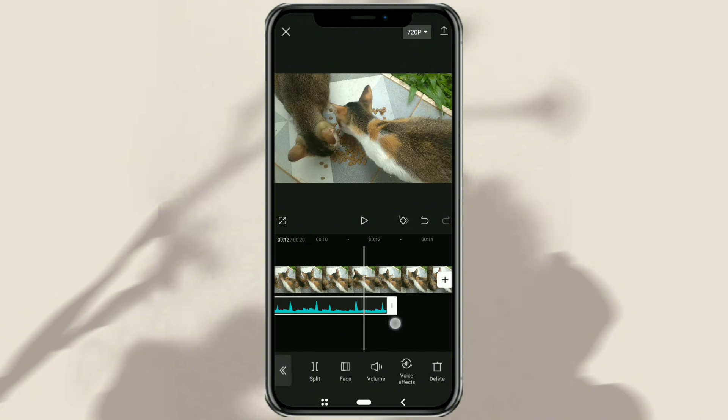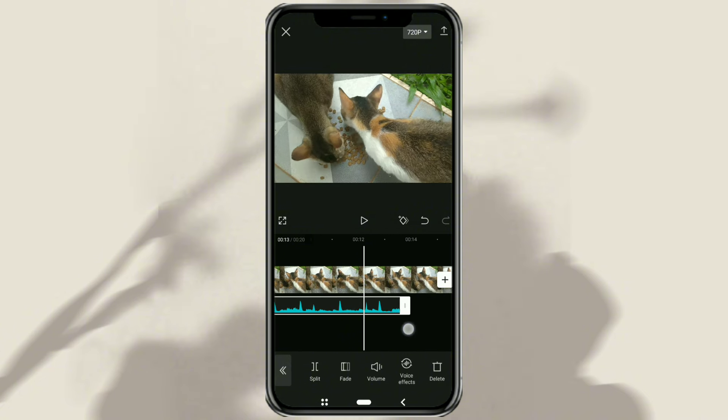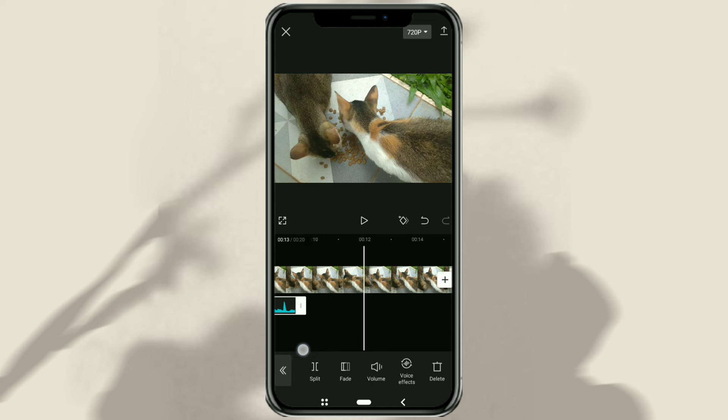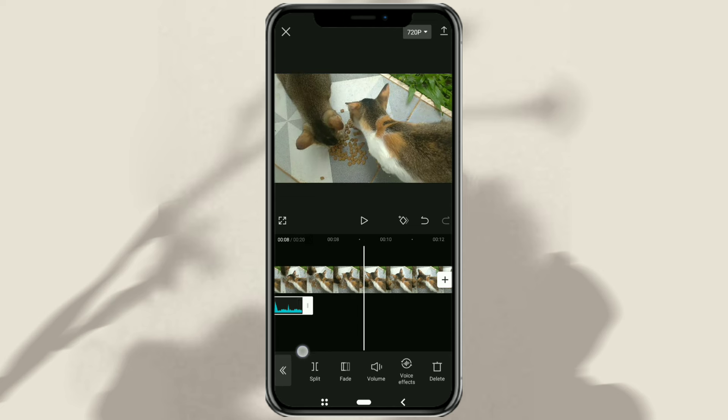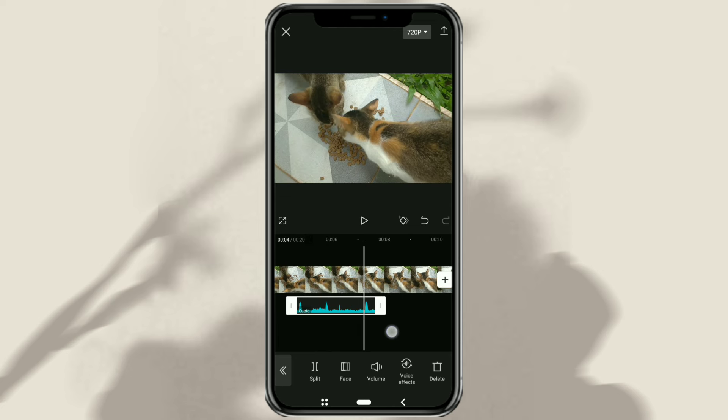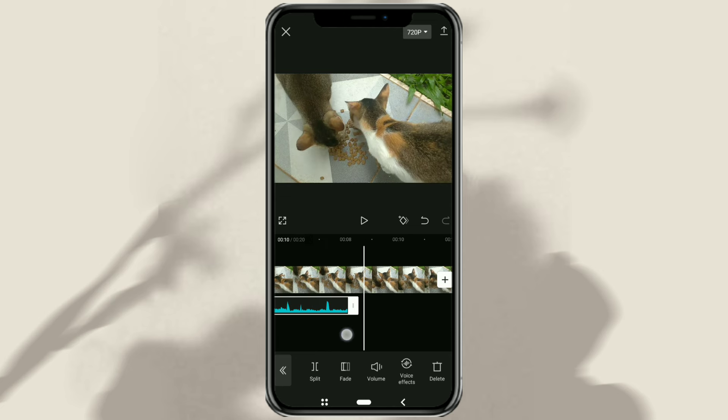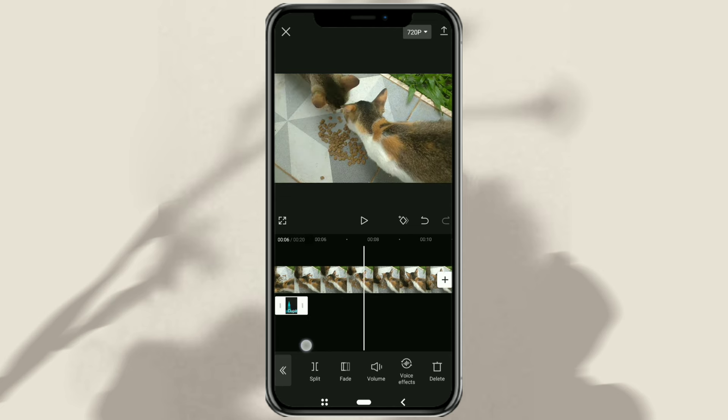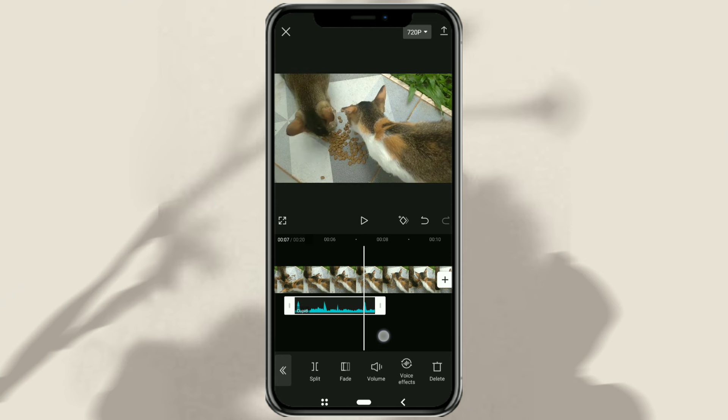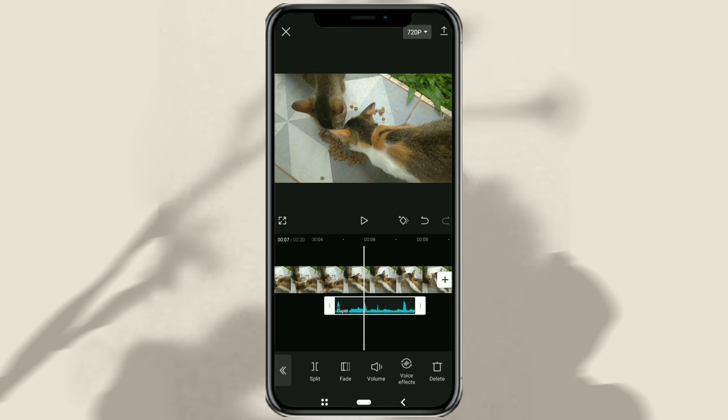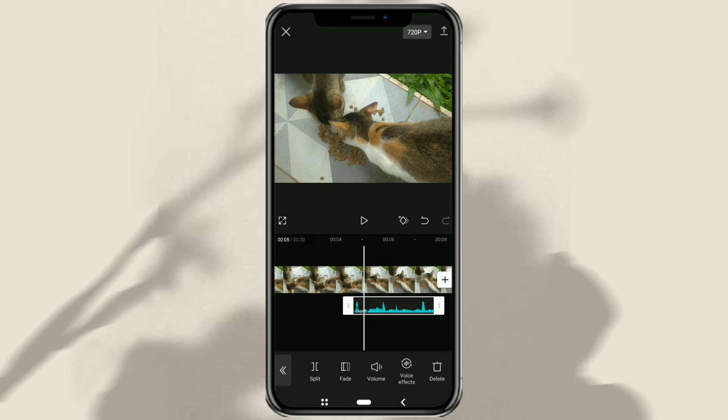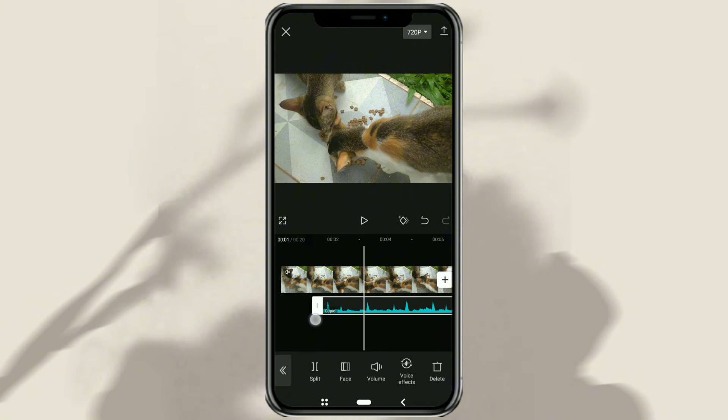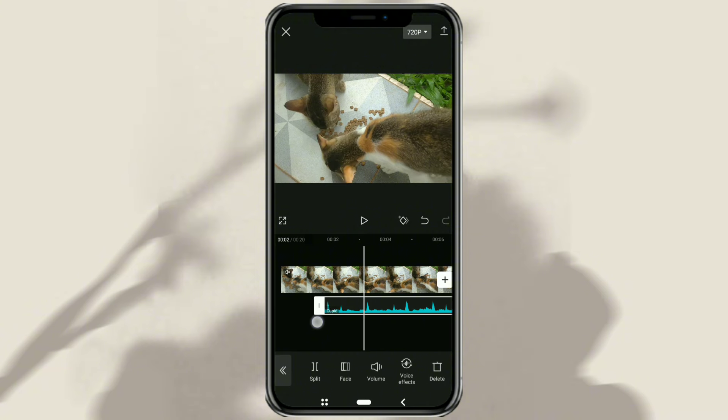Slide the white line at the end of the clip to the left to trim the end of the audio clip, and slide the white line at the beginning of the clip to the right to trim the beginning of your audio clip.